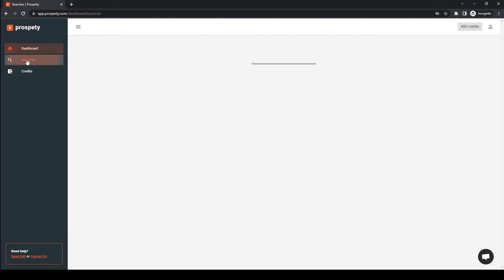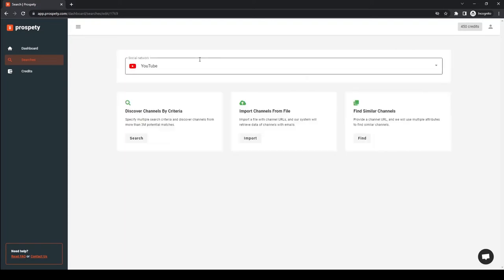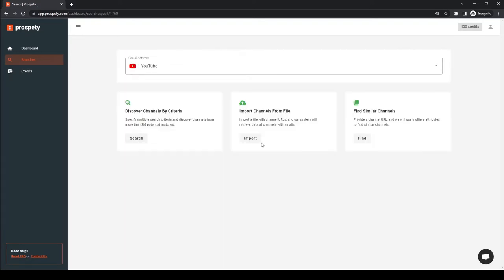If you have your list of YouTube channel URLs, you can choose the import option, and ProspectYee will extract all the emails in no time.